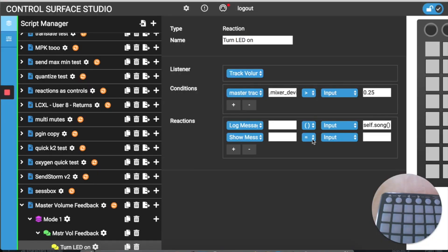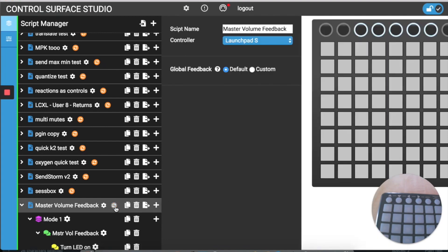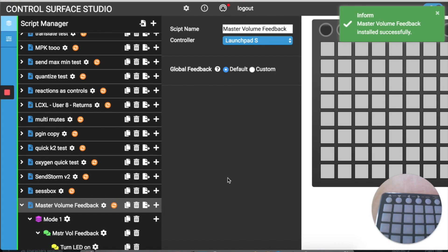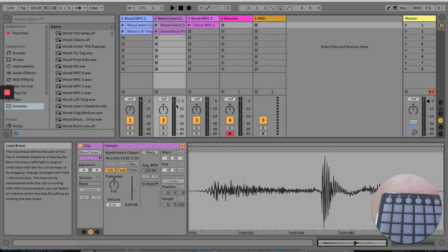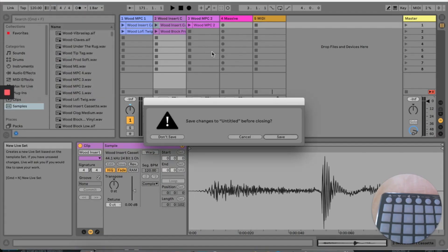Next I'll add a new reaction setting and select Show Message. I'll leave the first text input empty and select the parentheses option from the second menu, leave the next menu as input, and then in the last input box I'll add the value 'on', making sure it's wrapped in quotations or your script will error. Then I'll install this into Live.